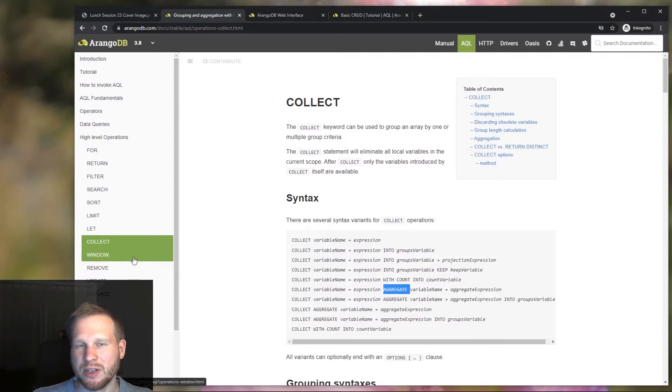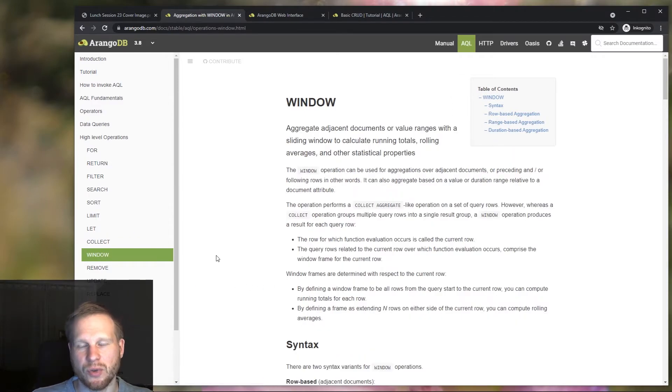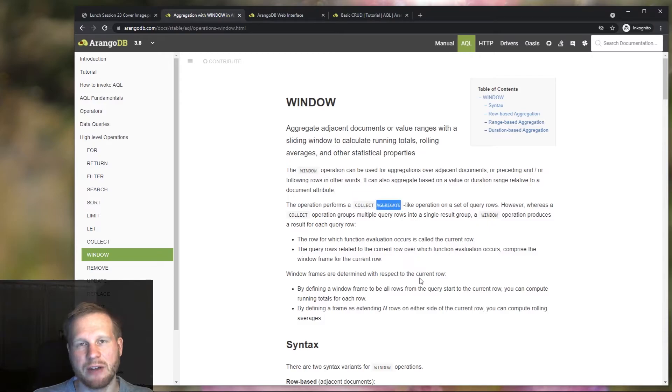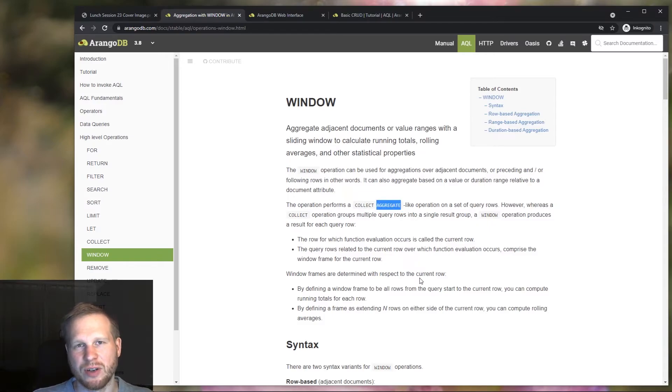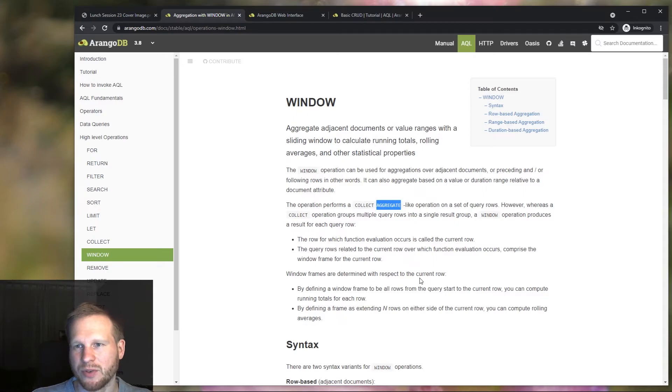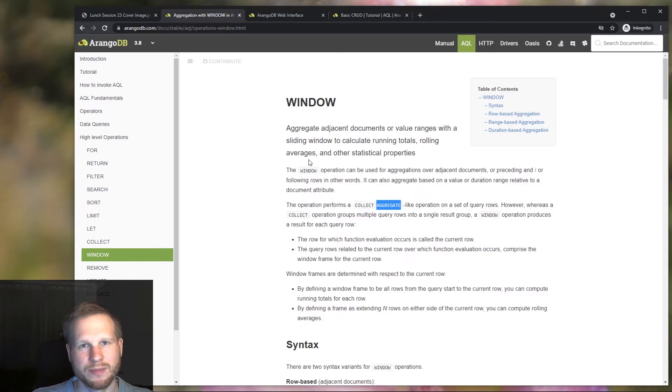If you're interested, there's also the window operation that uses the aggregate keyword. We have a separate lunch session about that, 15.5, showing you how you can do aggregation with sliding windows.